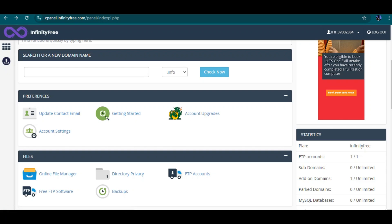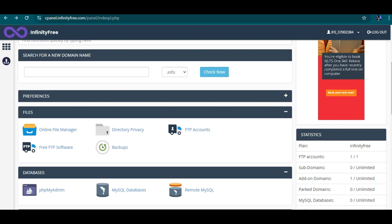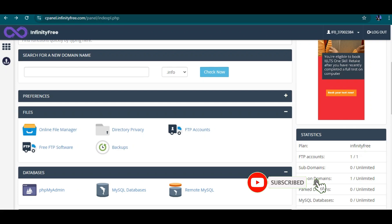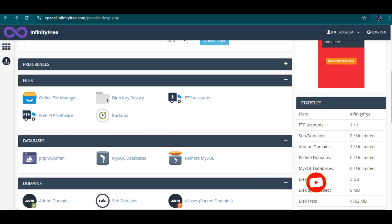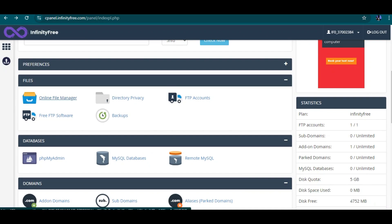Unless you want to make a payment and upgrade your plan from the free plan to a paid plan — but most people don't likely want to do that until they have enough capital to move forward. The next important section is the online file manager.